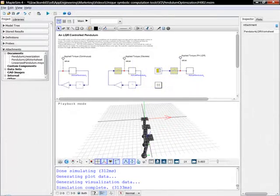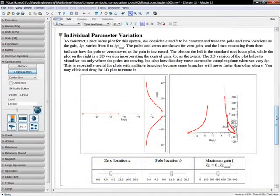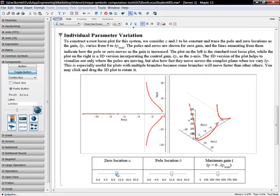It is also possible to examine the properties of a system in forms that are familiar to engineers, such as a root locus, Bode, and Nyquist plots.